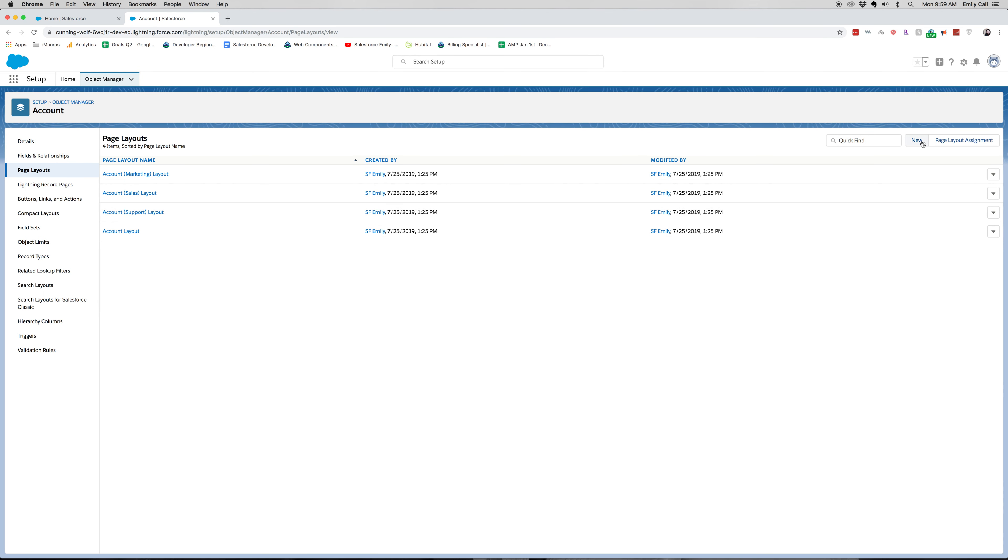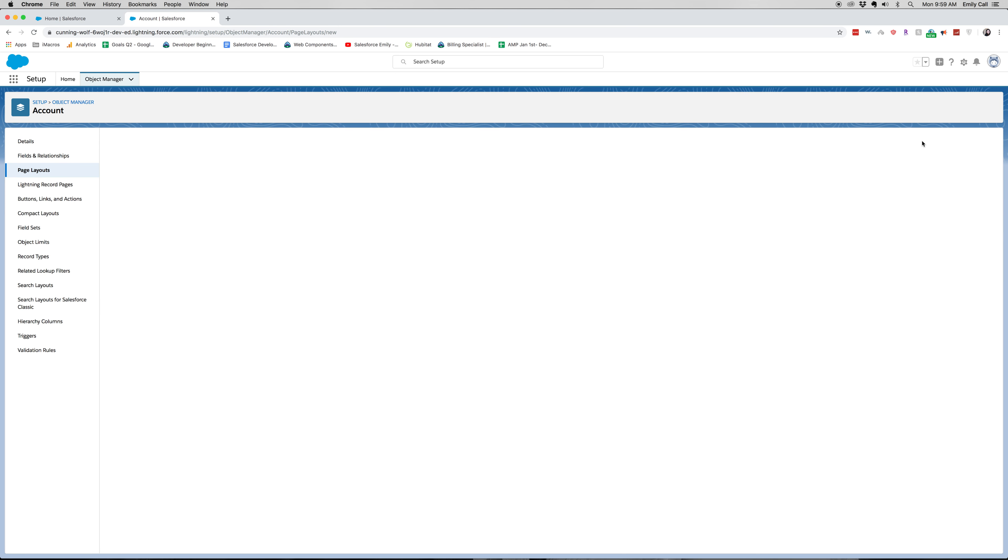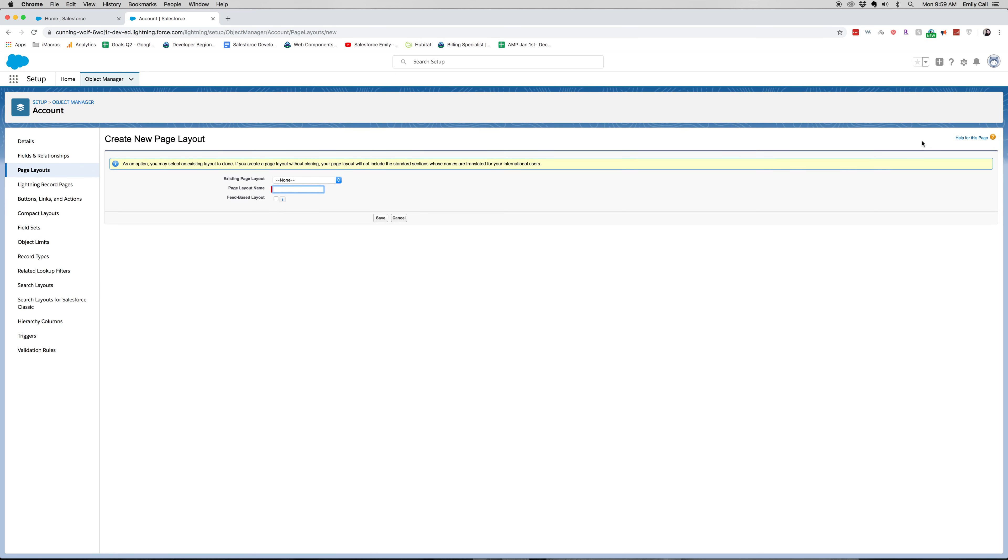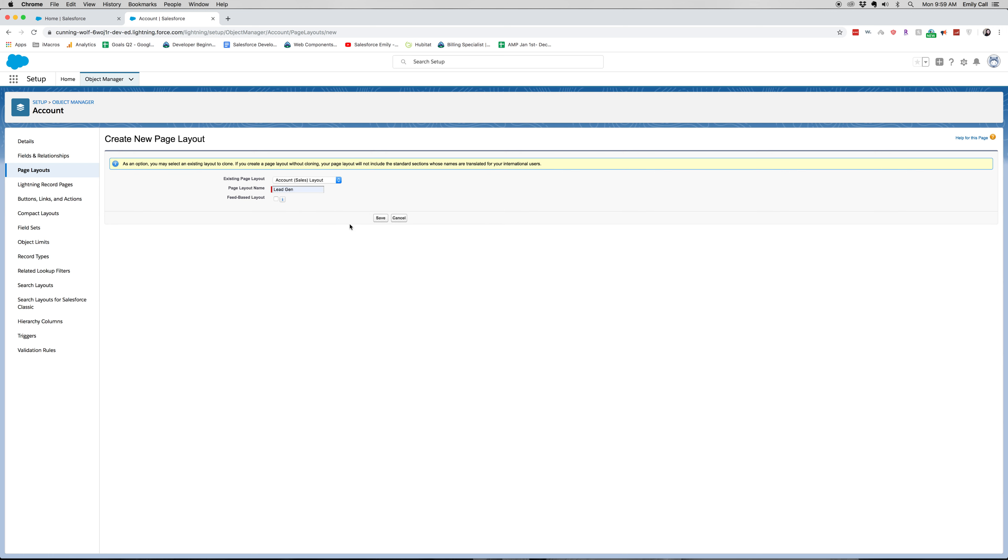But we're going to go over here to New Page Layout. What we're going to do is create it from our existing sales layout. We're just going to add a few things. For page layout name, we are going to go to Lead Gen and click Save.